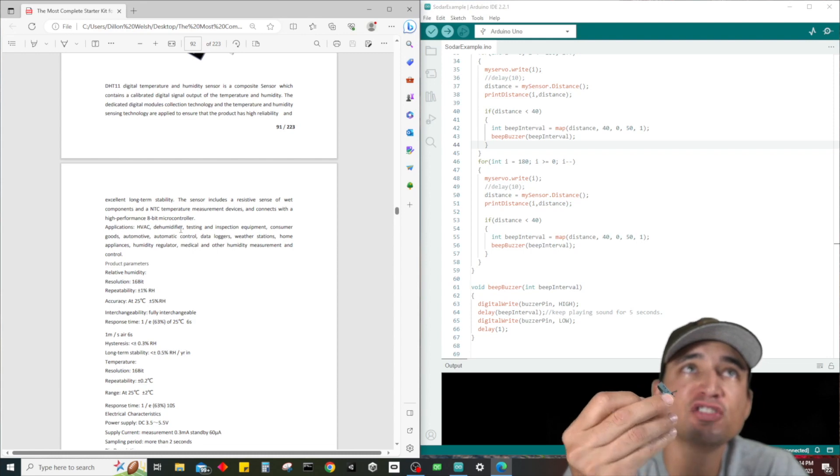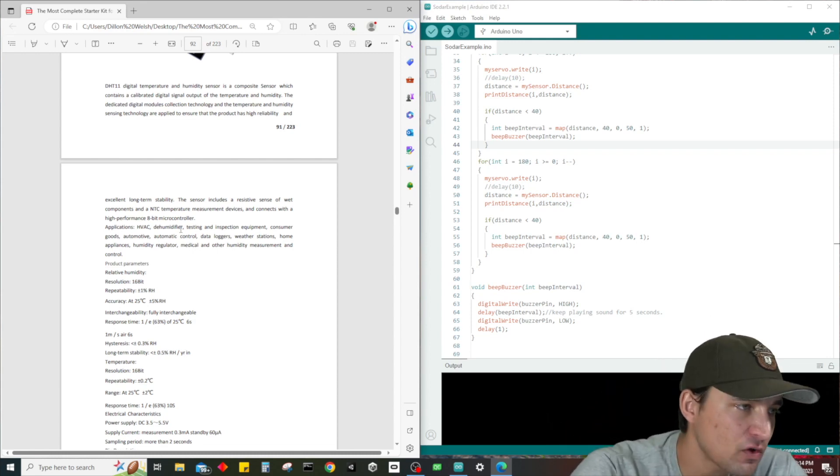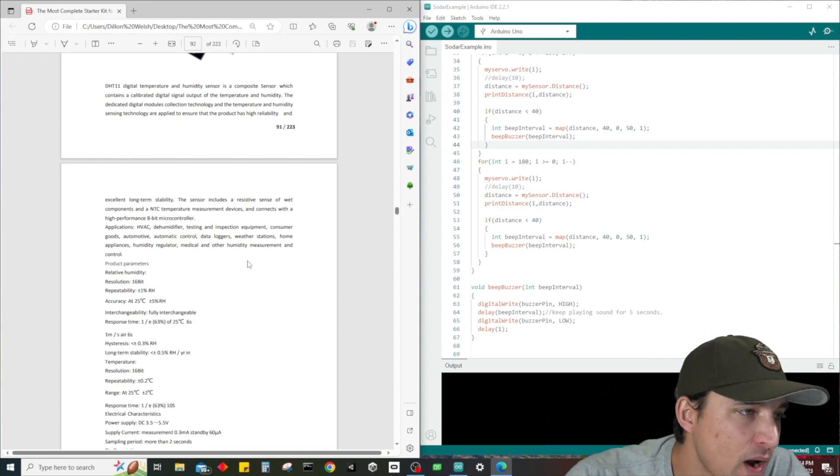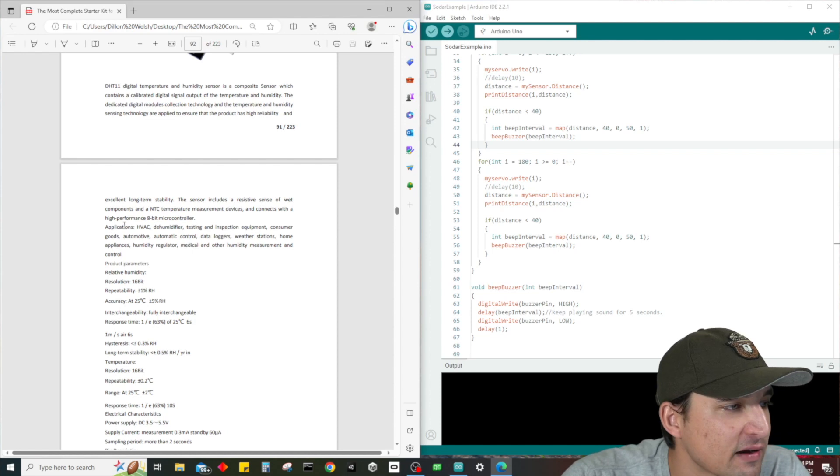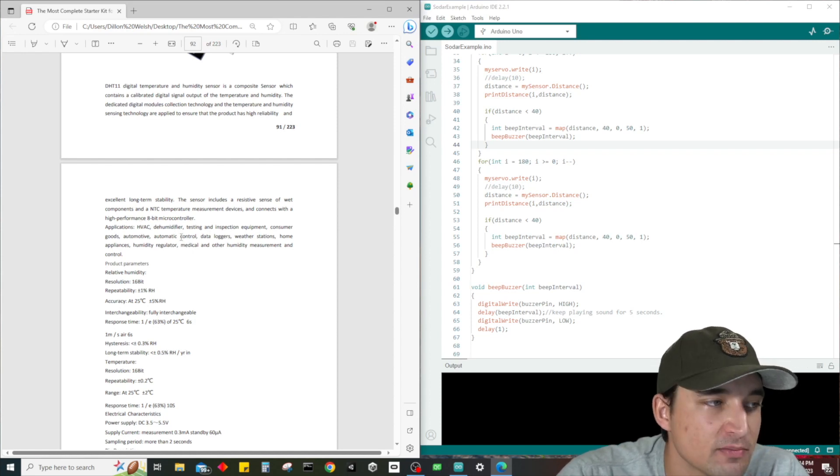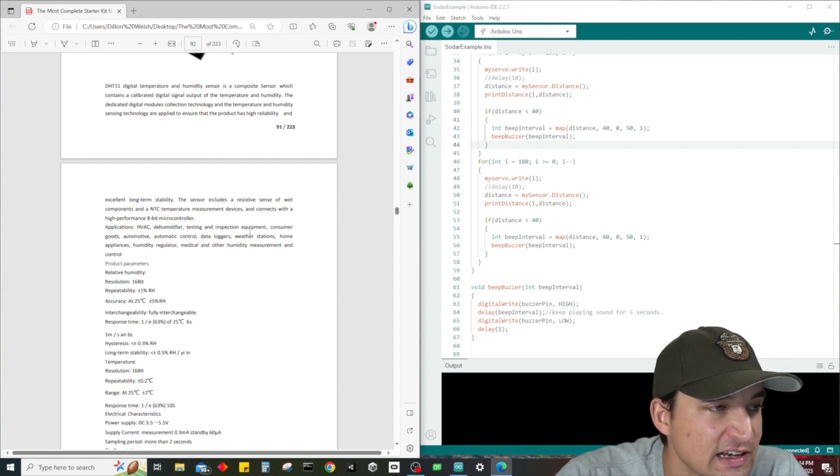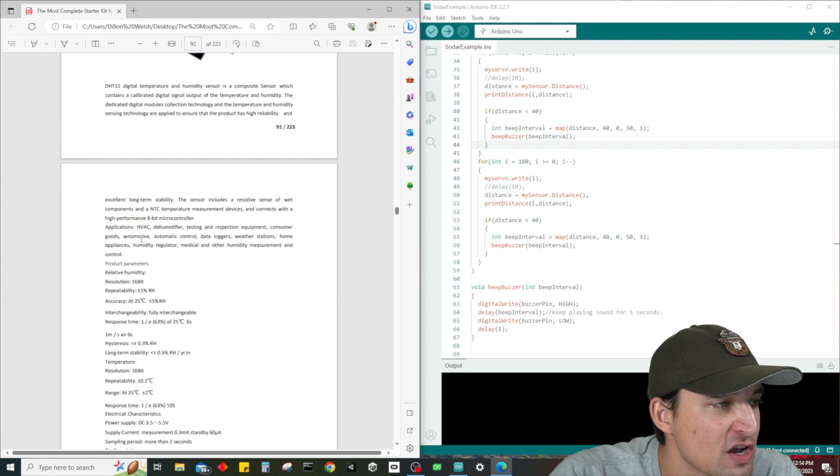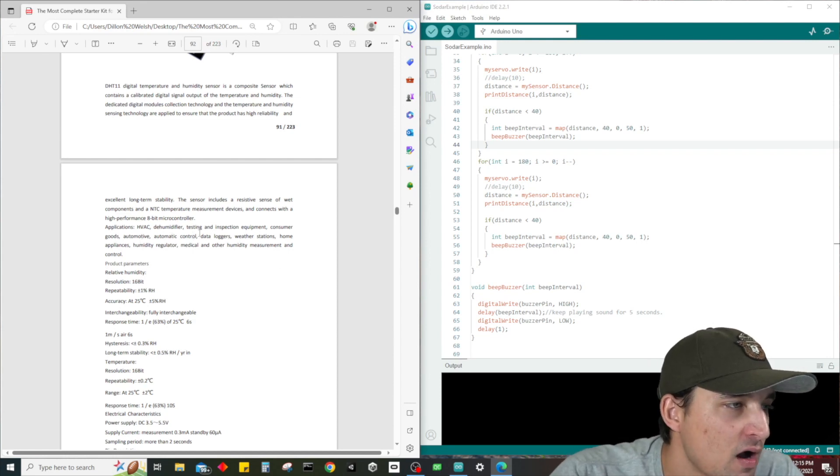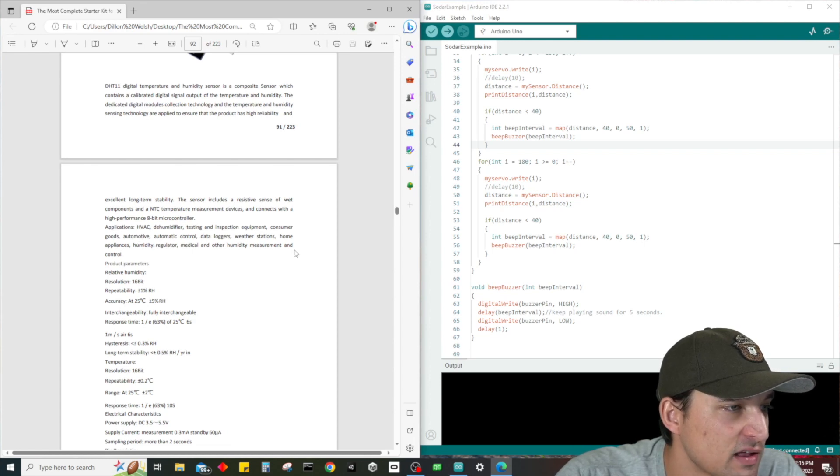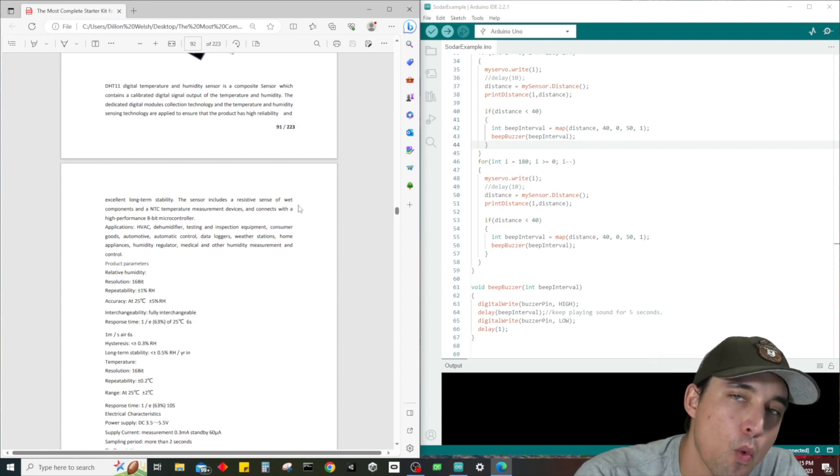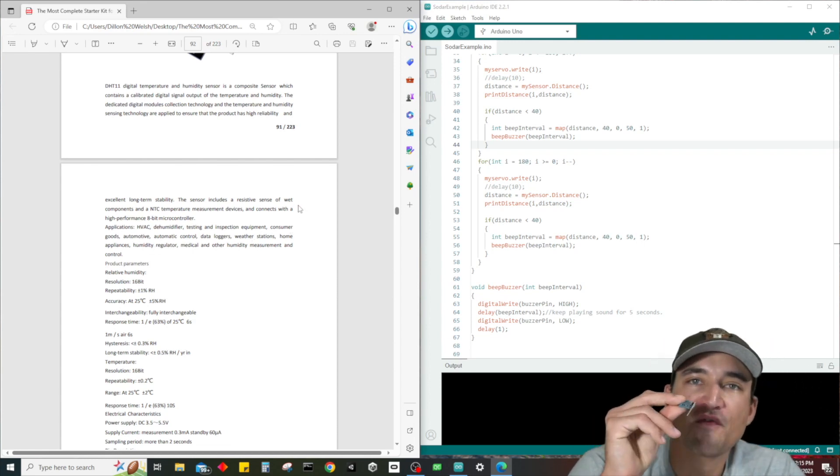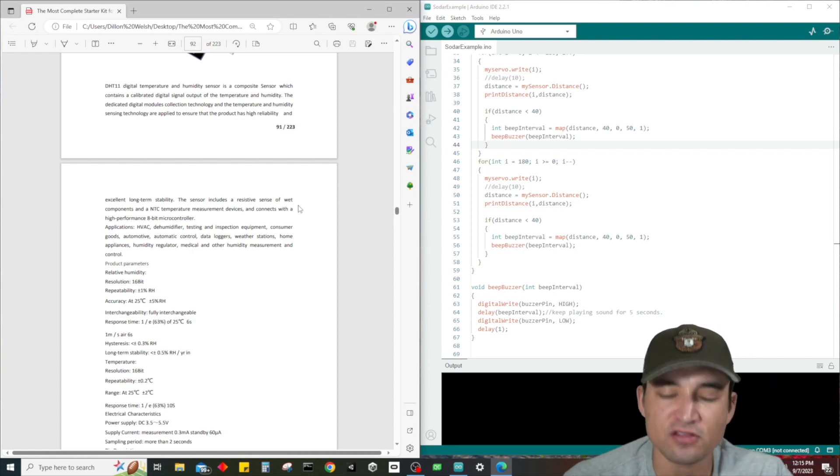Now where would we be using this? We can see right here the applications are HVAC, dehumidifier, testing and inspection equipment, consumer goods, automotive automatic control, data loggers, weather stations, home appliances, humidity regulators - all kinds of things you would want to use this for.